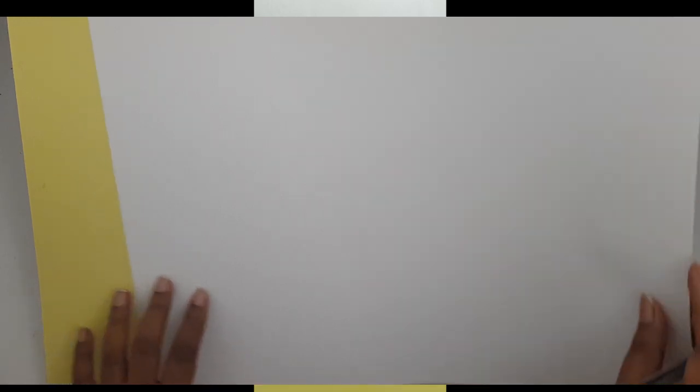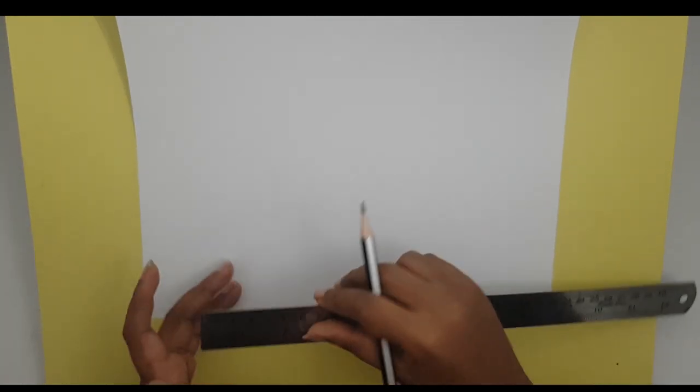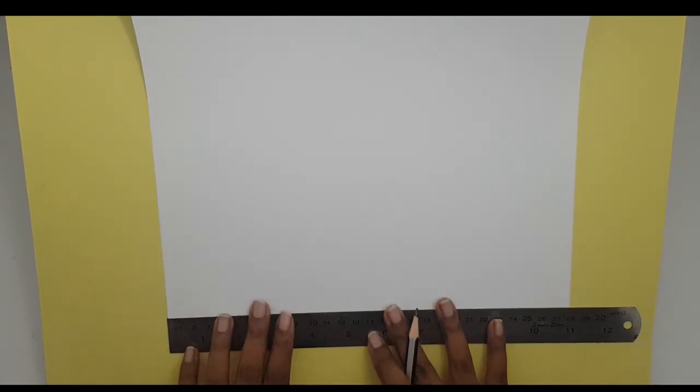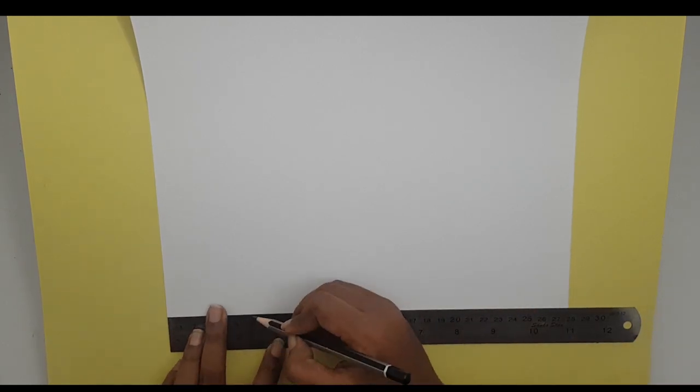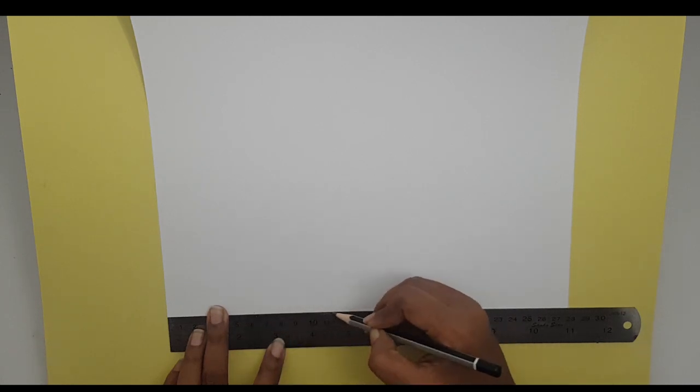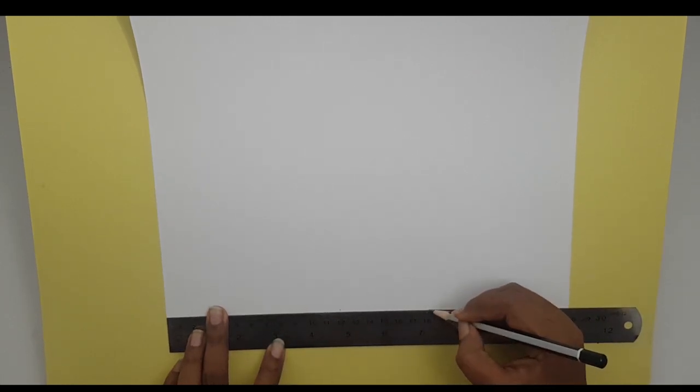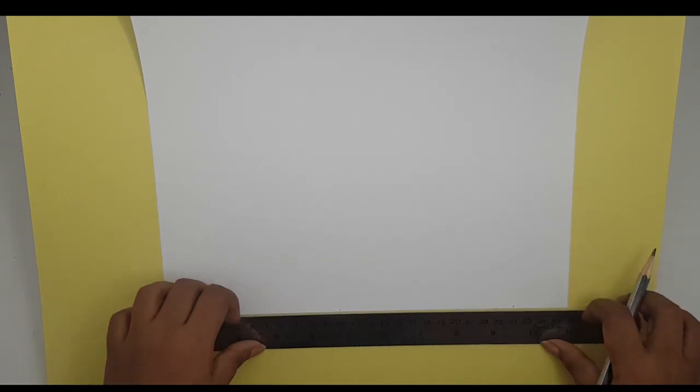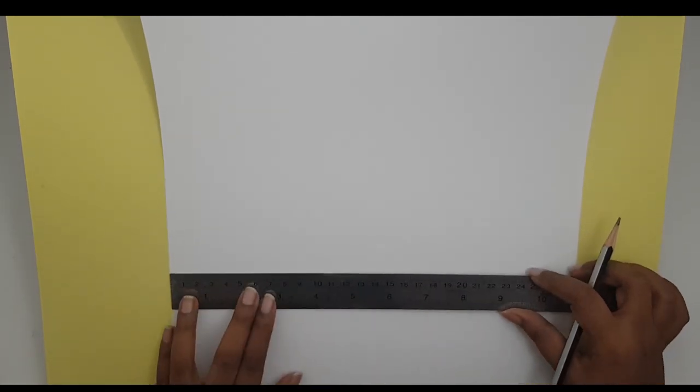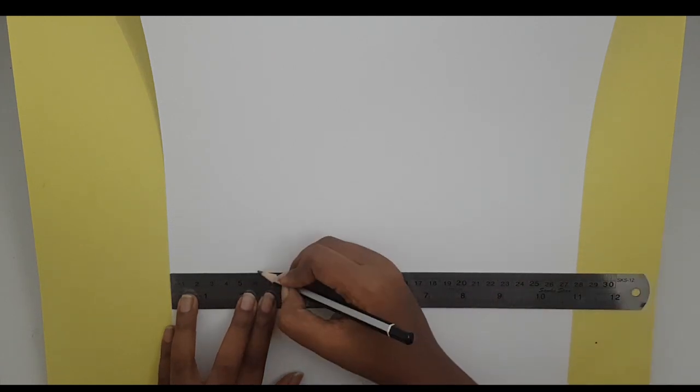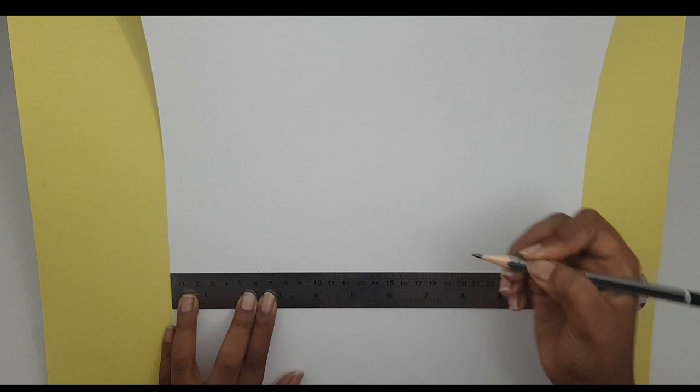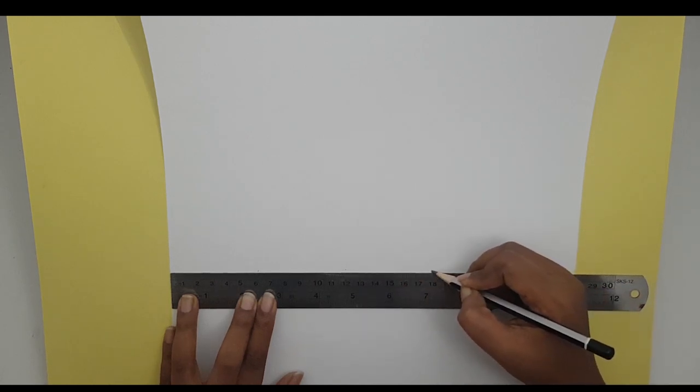We're gonna start with making the base, then do the tree. I would use a long ruler because it's easier. I'm gonna measure 6 centimeters across the page: 6, 12, 18, 24. I'll leave that extra there. I'm gonna go further up and do the same thing: 6, 12, 18, 24.